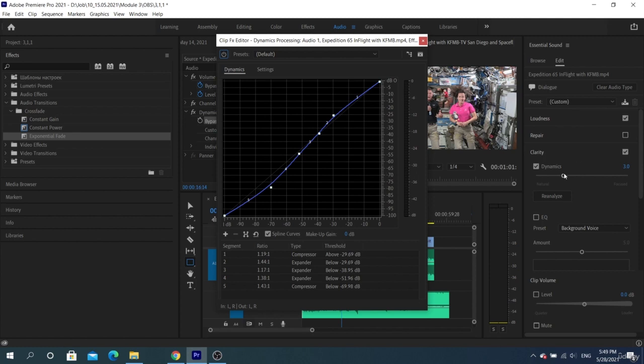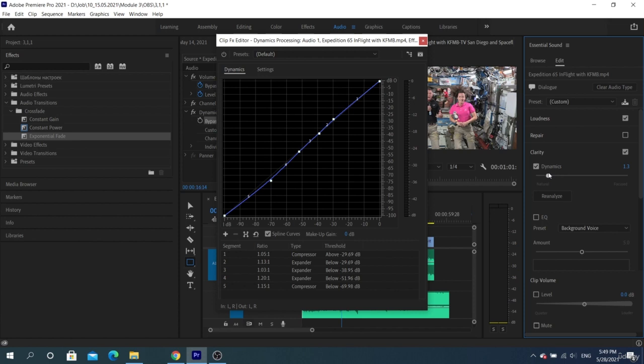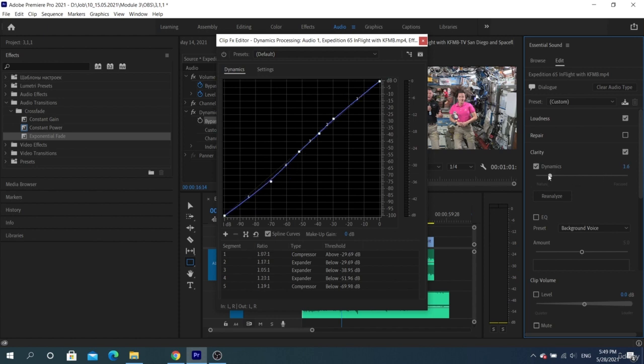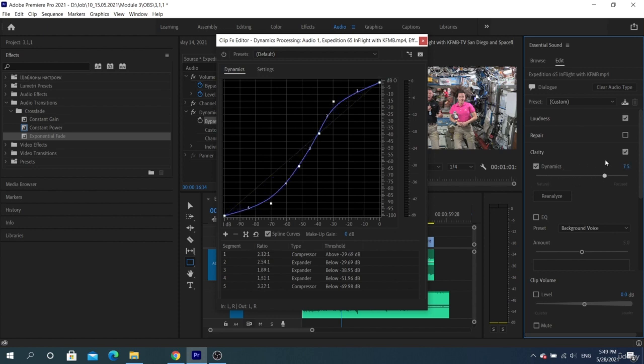That is, everything that we lower on the curve below, for example minus 45, becomes quieter than before, and everything above minus 45 becomes louder. Thus, we determine how much lower or louder it will become by stretching this curve, and we can take the noise out of earshot and raise the voices.